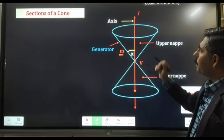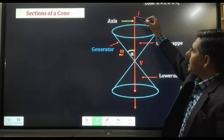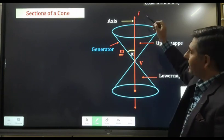One method uses technology, and the other uses models. First of all, I prepared a presentation with effects and also prepared physical models of the different sections of a cone using paper and cardboard.